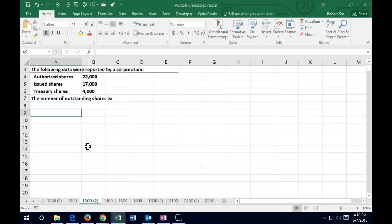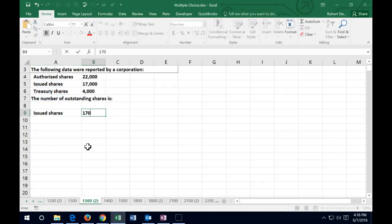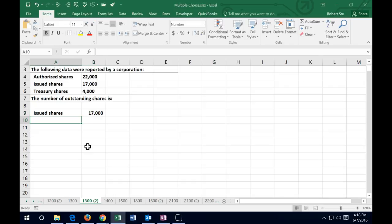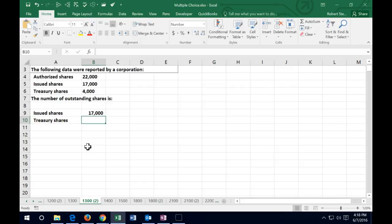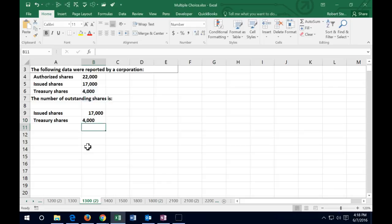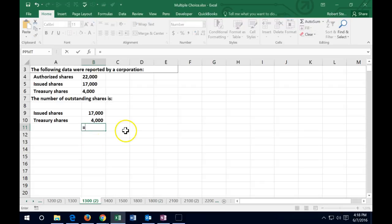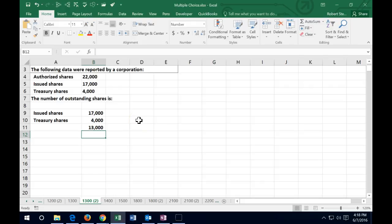So if we want to see what's outstanding — what's out in the market — we're going to take the issued shares (those that have been issued at some point in time) and subtract the treasury shares. We issued 17,000, then bought back 4,000, so the outstanding shares are 13,000.